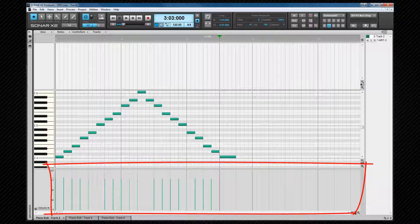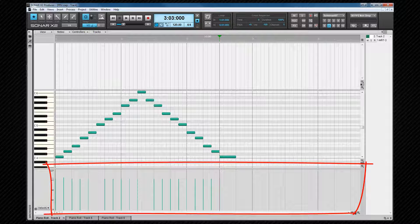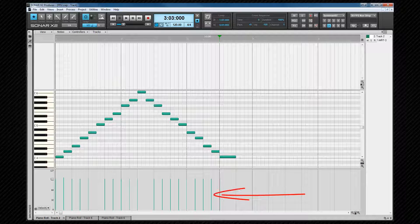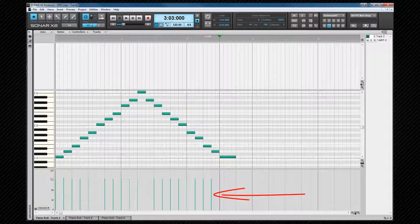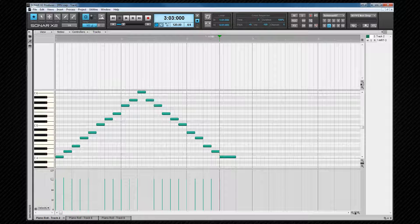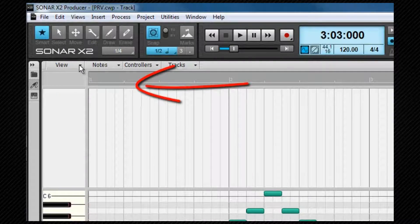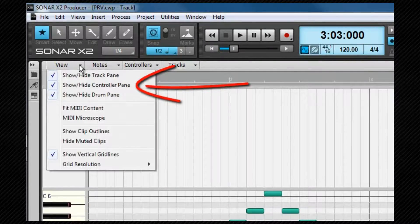The controller pane where controller lanes can be displayed is at the bottom. Controller data such as pitch bend wheel, velocity, etc. are displayed here as vertical lines. The controller pane can be closed, in which case controller data is shown in the notes pane.